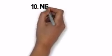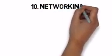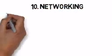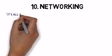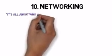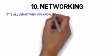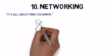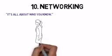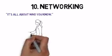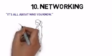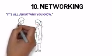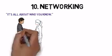Number ten, networking. It's all about who you know. I'm sure everyone has heard this phrase a thousand times, but that doesn't make it any less true. The most successful people aren't just good at their jobs, they are also fantastic networkers. Now, this word gets thrown around a lot. So what does networking really mean?